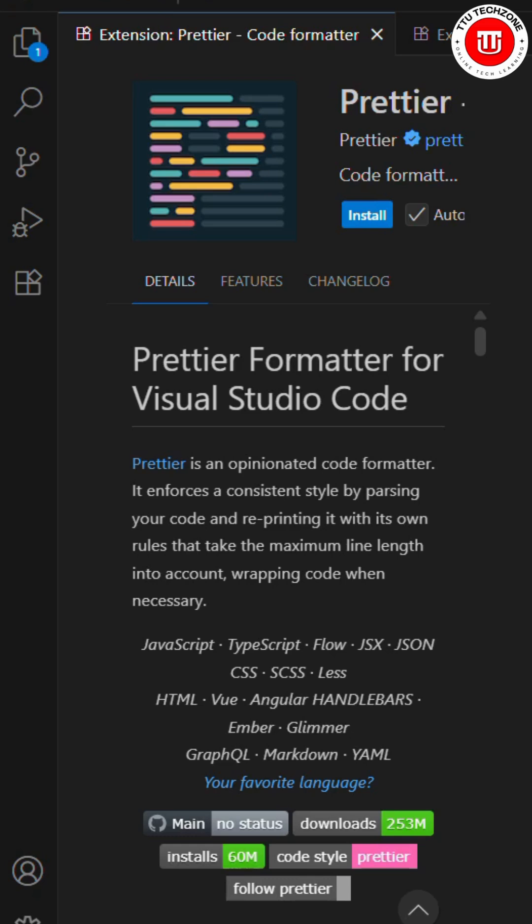The first one is Prettier. With just one click, it auto-formats your code and makes it clean, consistent, and error-free.